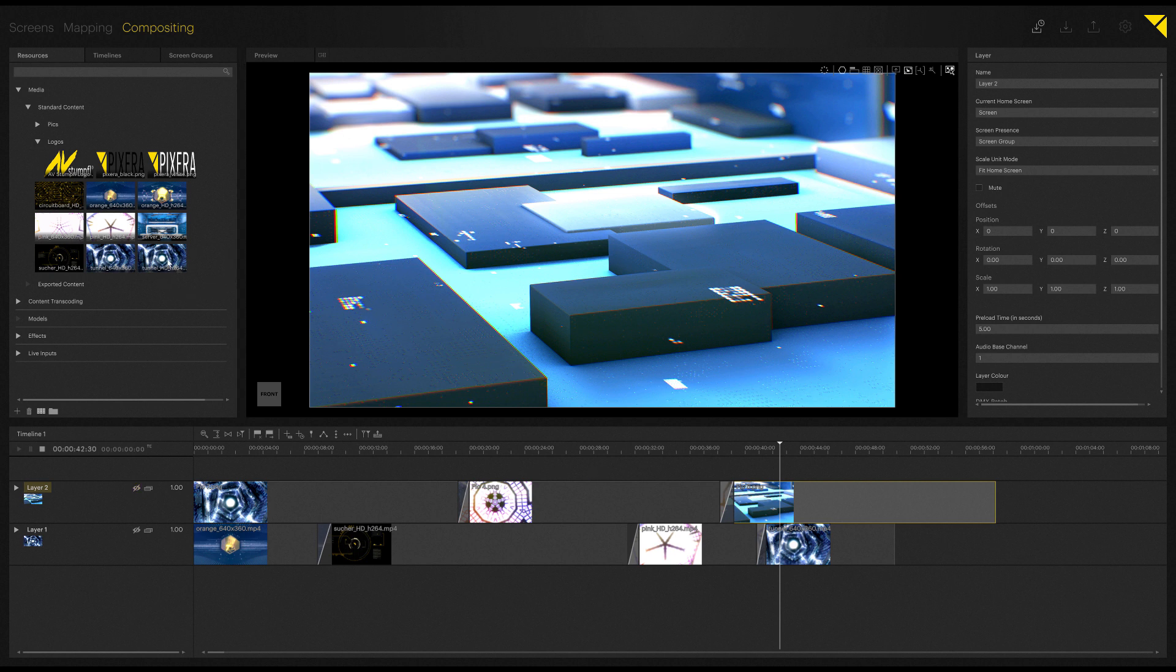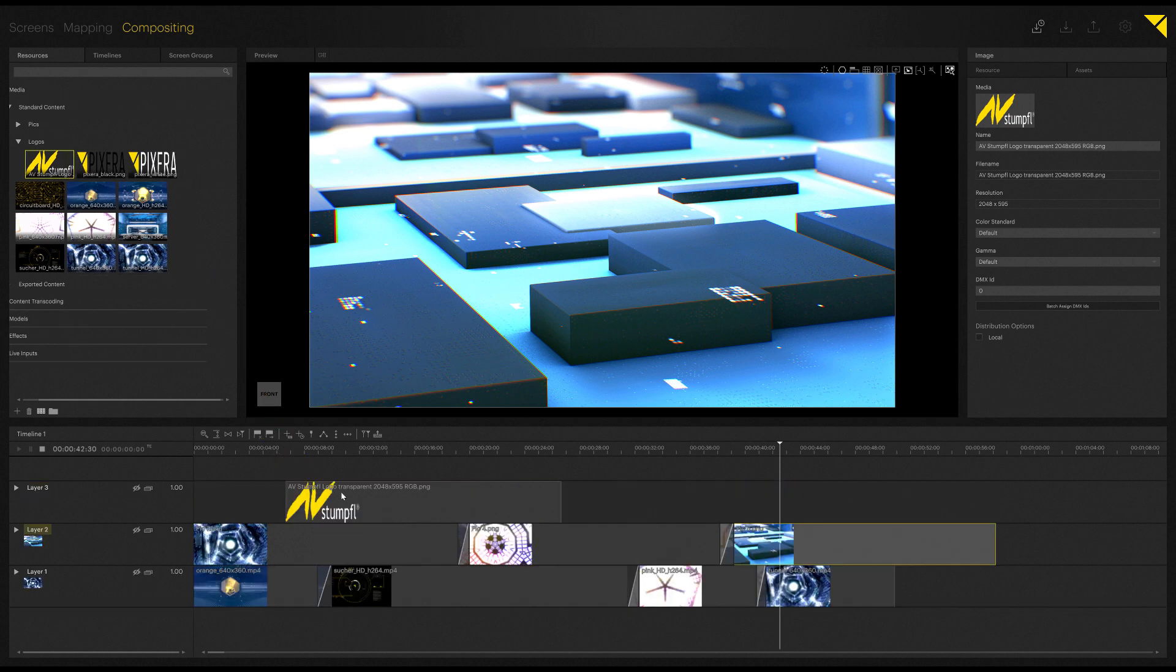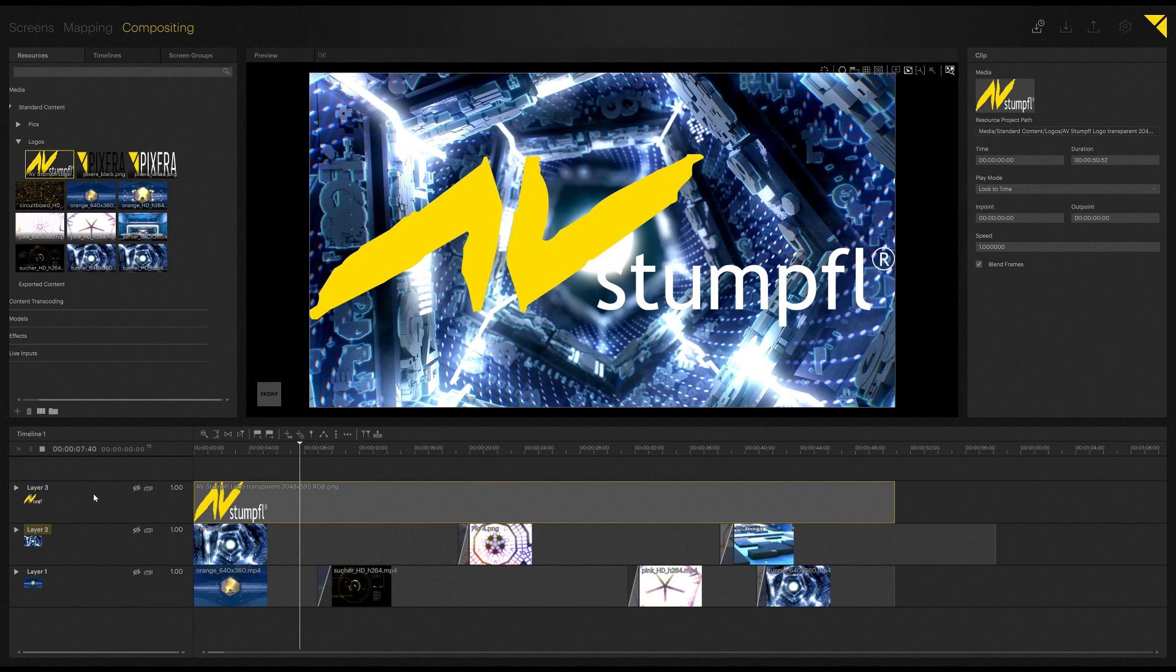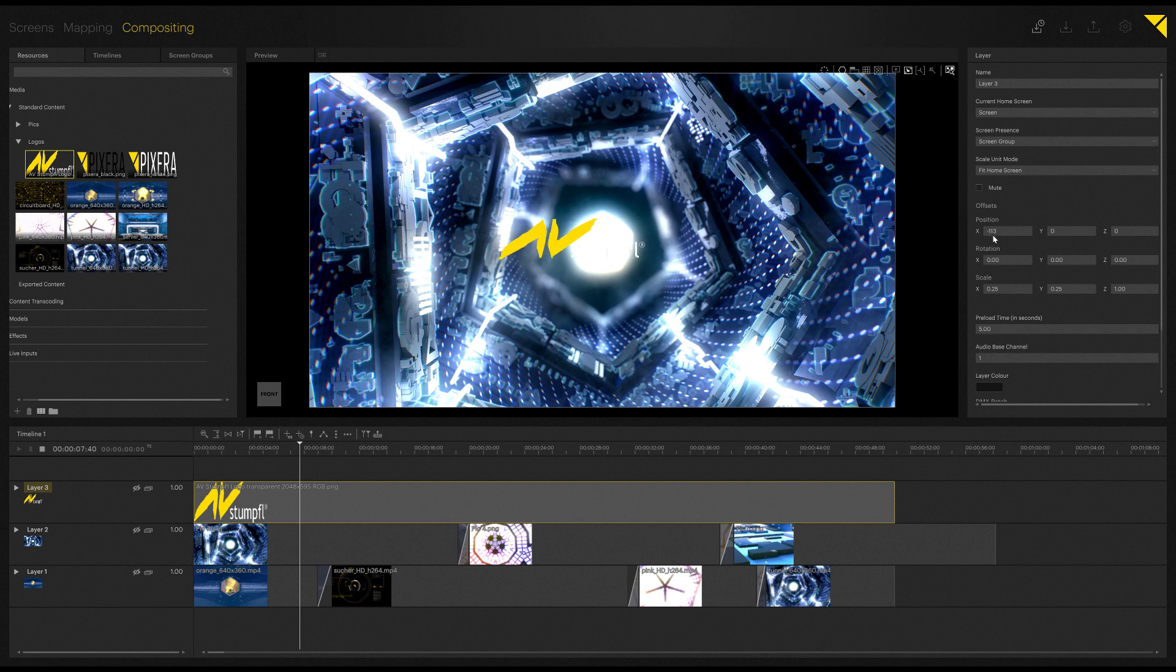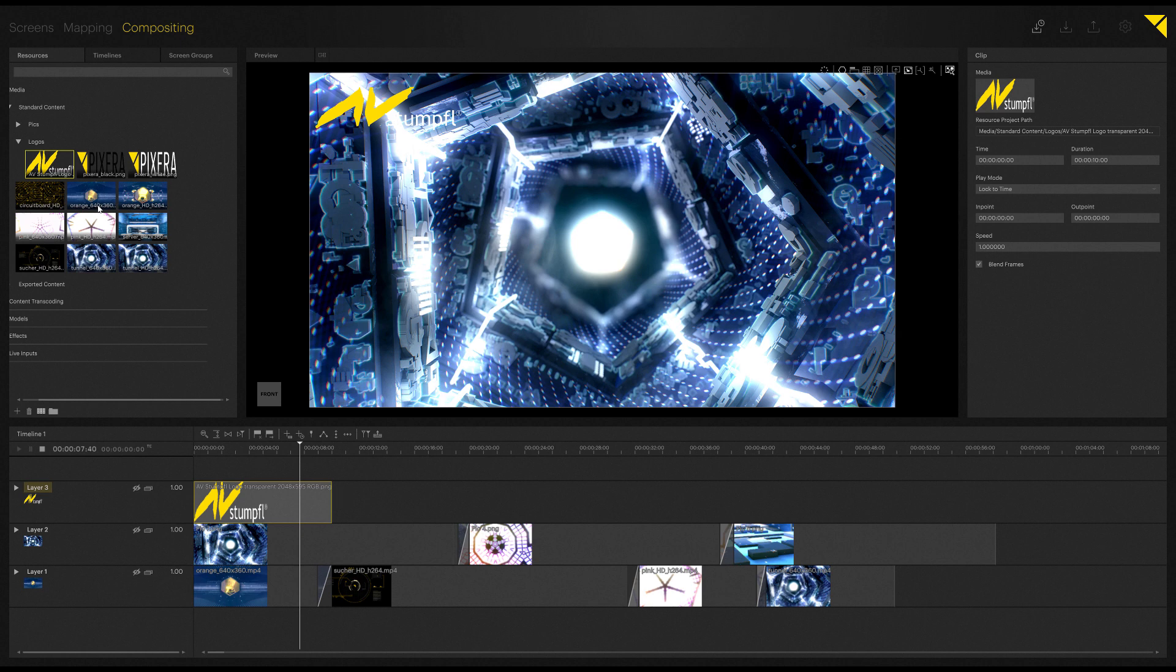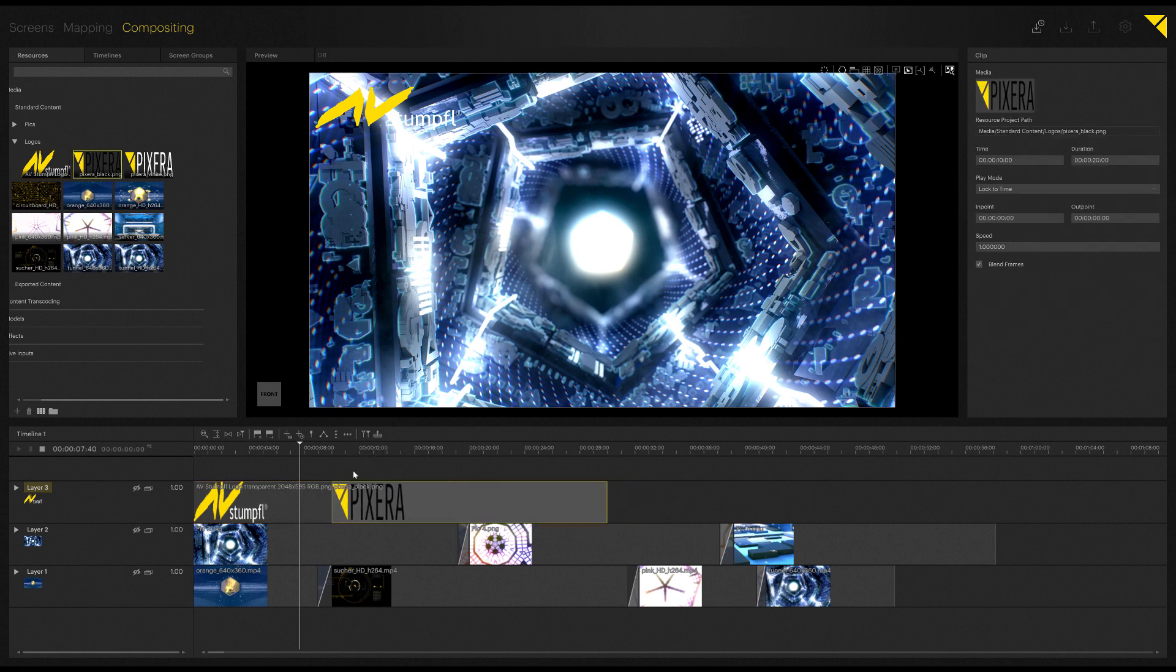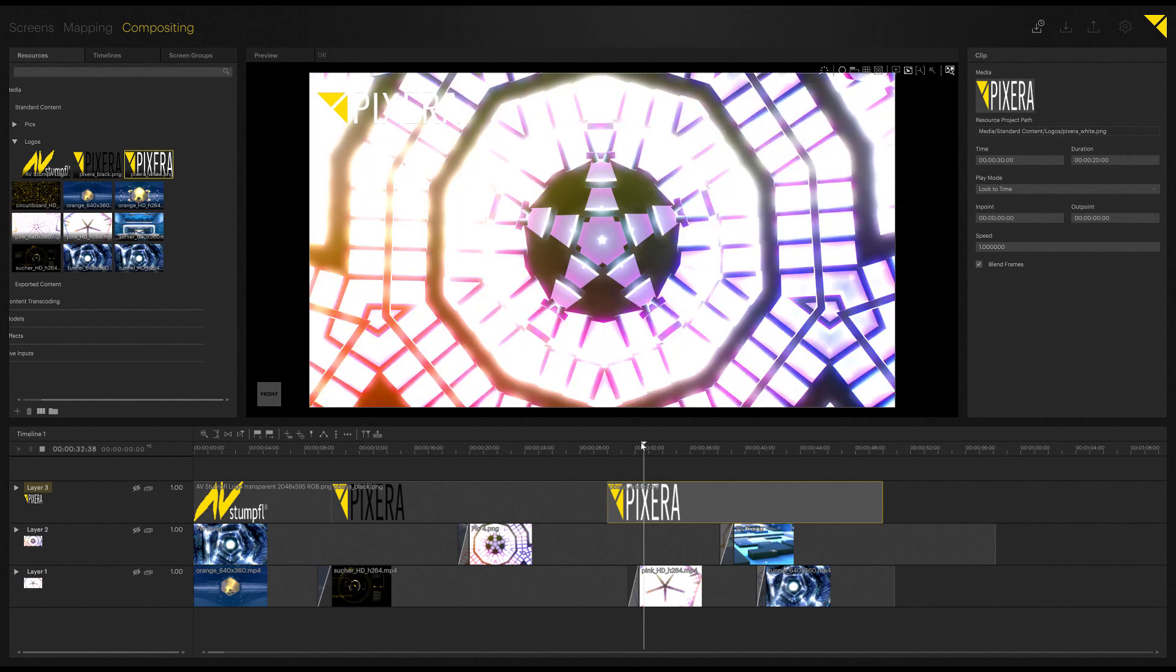And the next feature is going to be the so-called layer offset. For this I will just add our avstumful logo right here on top, on our topmost layer. In our layer options on the right side, you can now find offset options. Here I will now change my scale to 25 percent, and I can now also reposition this layer to a certain position I'd like it to be for picture-in-picture applications, for example live inputs, whatever you want to use it for. And everything that is now put onto this layer will be automatically placed right where I've set my offset position.